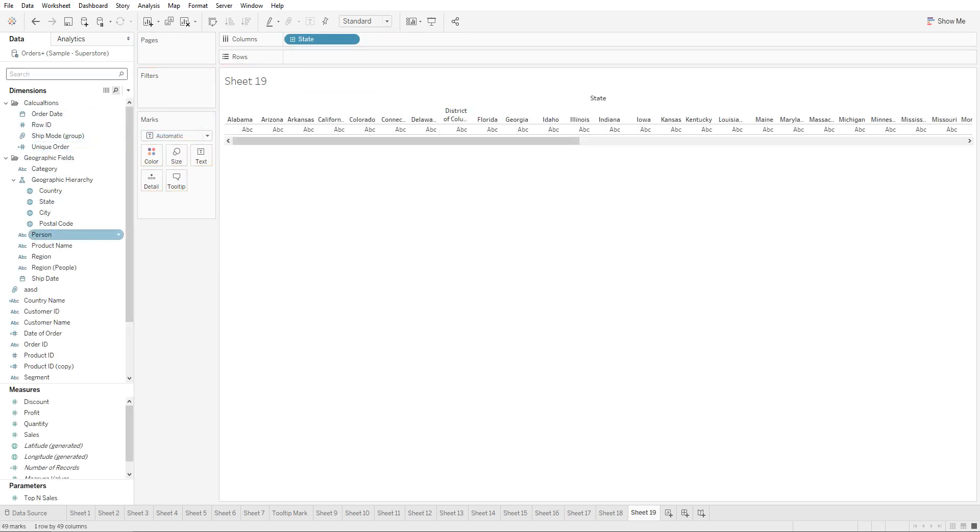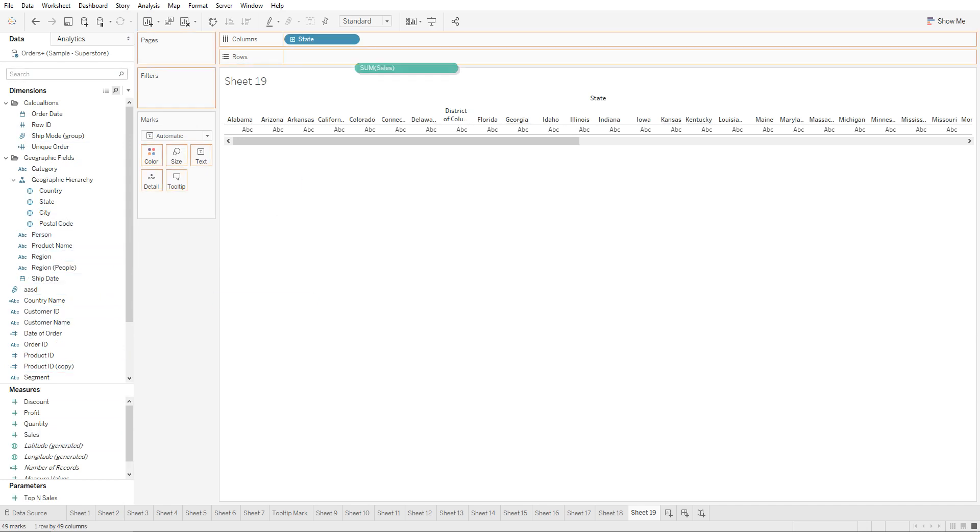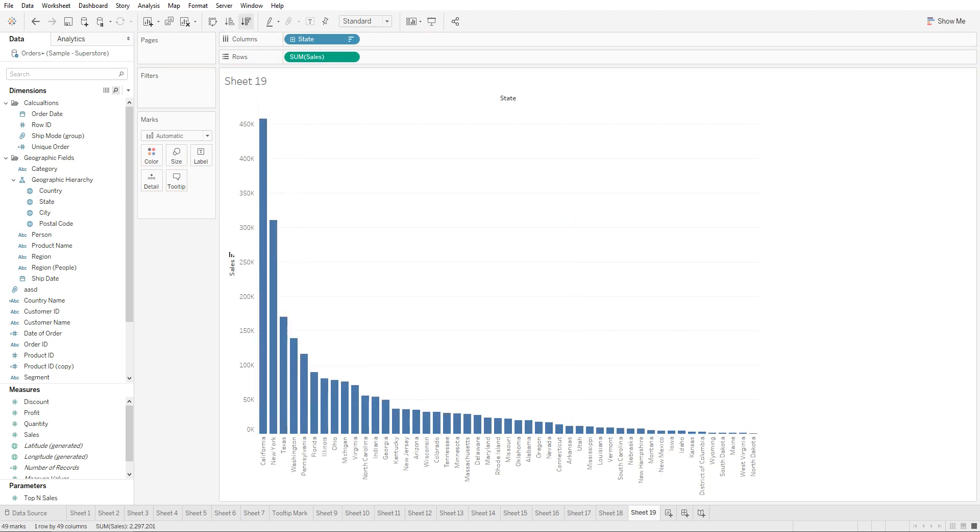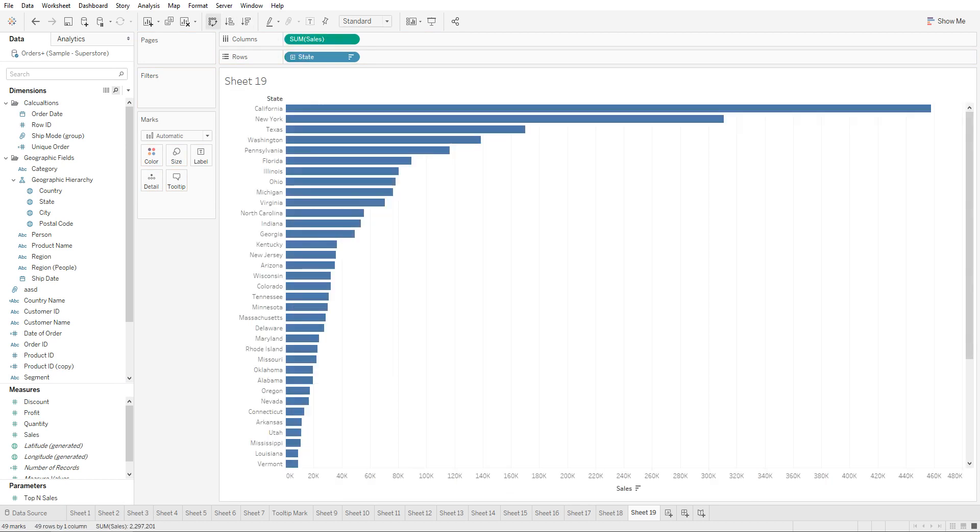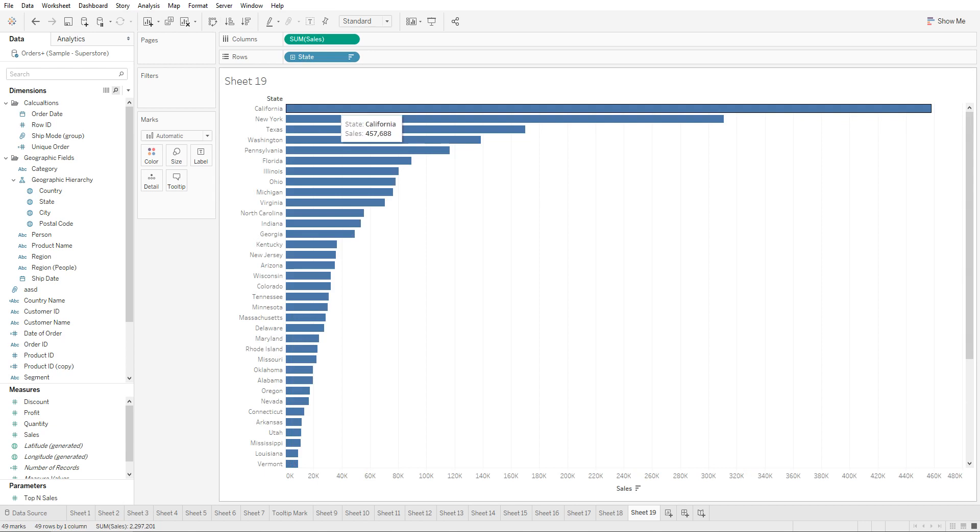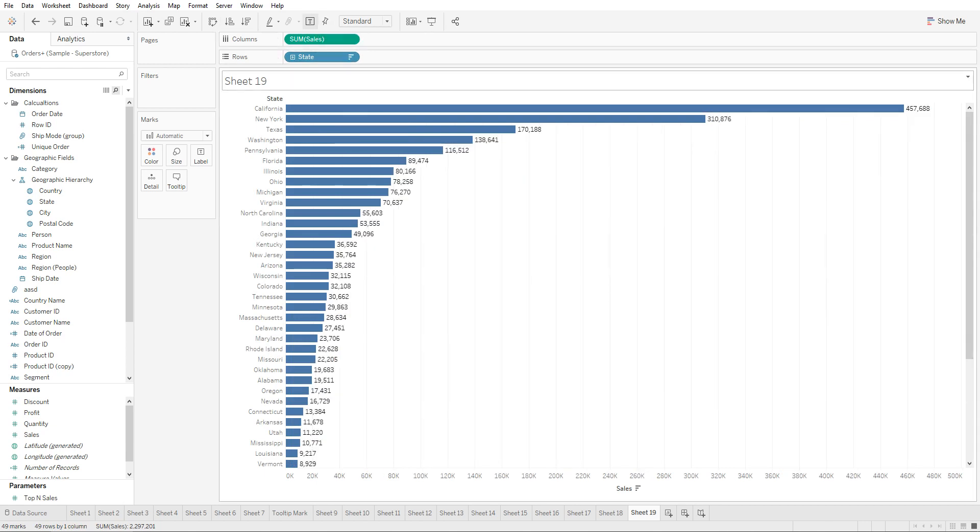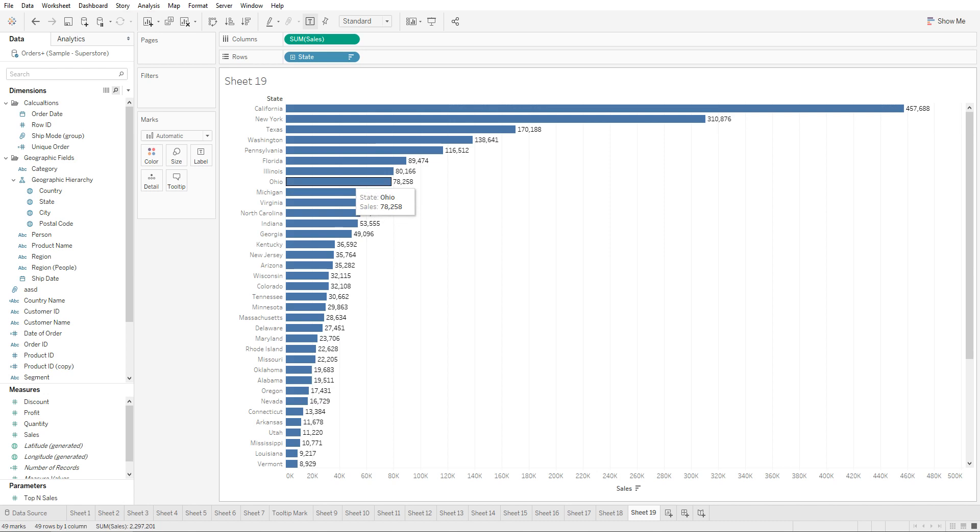And let's drag in sales. Now we're able to see sales by state. Let's sort this descending, flip the bar graph, and enable the marks. In this view we're able to see the sales by various states.